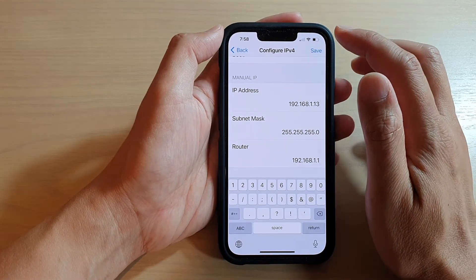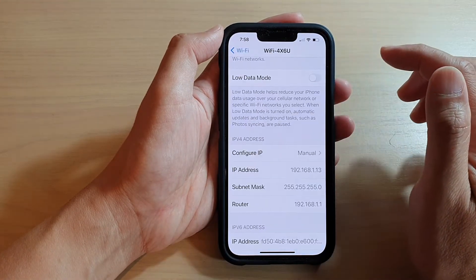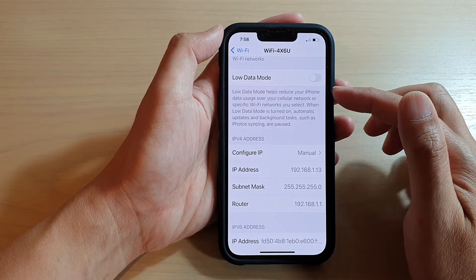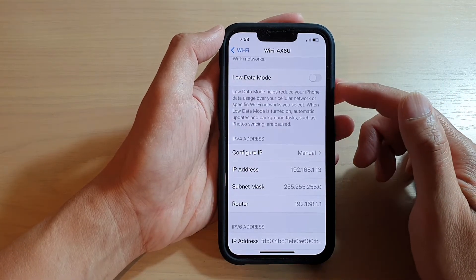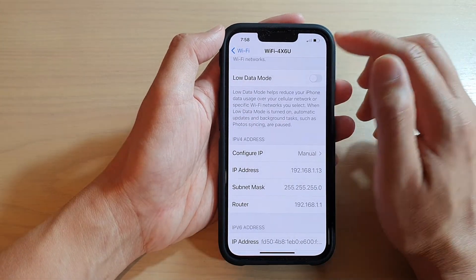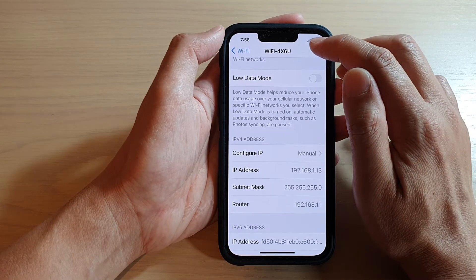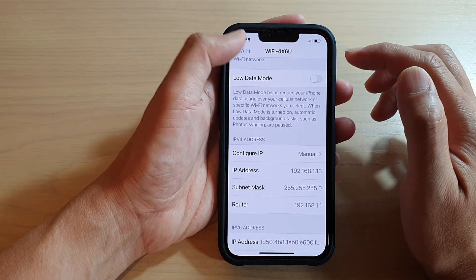Finally, tap on the Save button at the top to save changes. You can see that as soon as I tap the Save button, the Wi-Fi icon disappears on the status bar at the top.